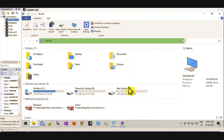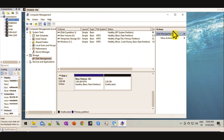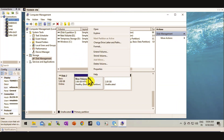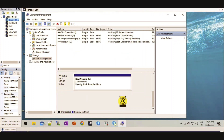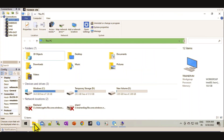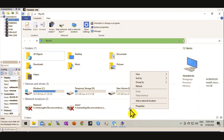In Disk Management, you have to extend the volume. Extend the volume — the disk has been extended. Let me refresh again here.